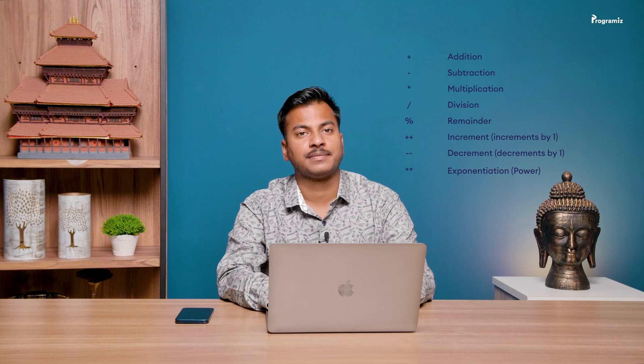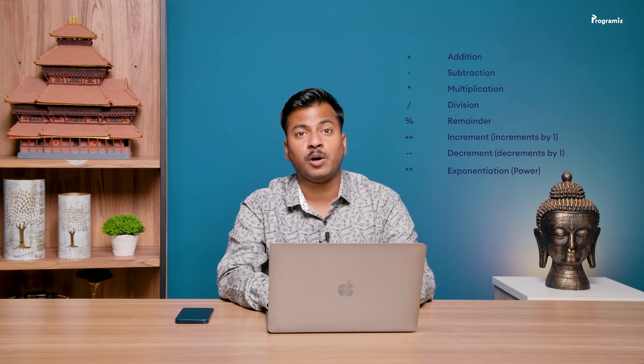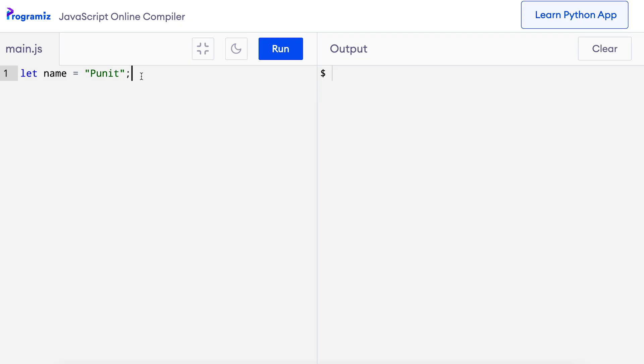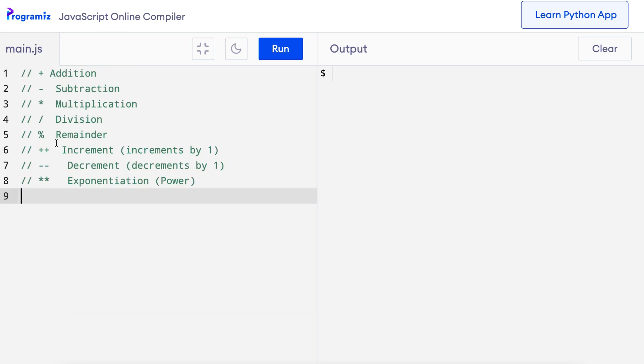Arithmetic operators are basic operators such as addition and subtraction that allow us to perform arithmetic operations. Here are the basic arithmetic operators that we use in JavaScript programming. Let me copy all the arithmetic operators in the code editor — I'll remove the old code and paste these. Now I'll create a series of examples where I'll use these arithmetic operators one by one.